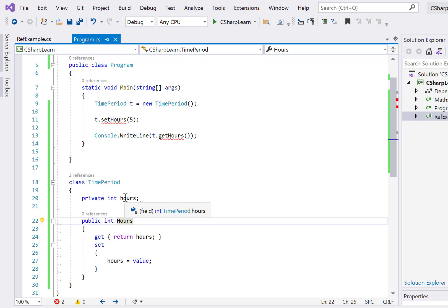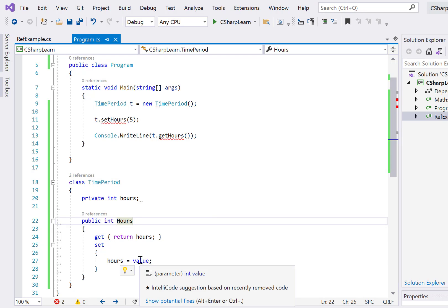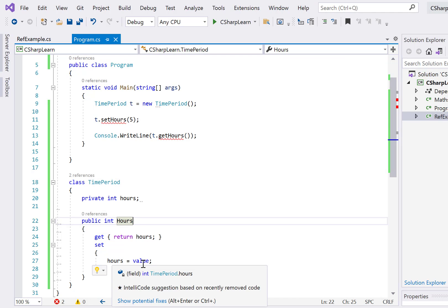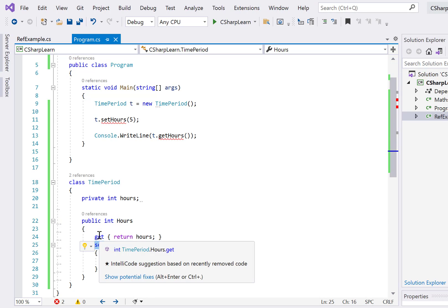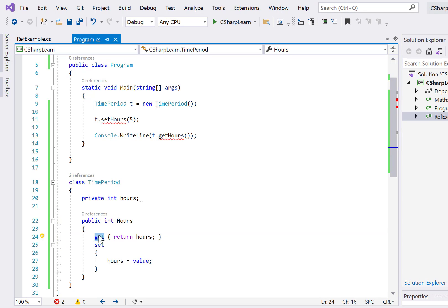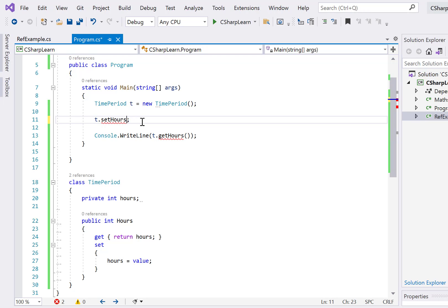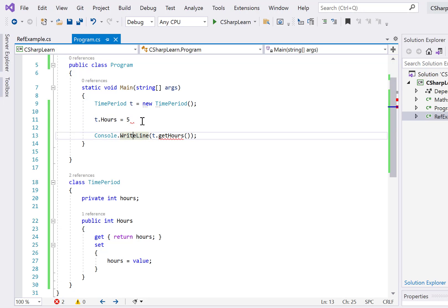For the getter we simply write 'return hours' since that's what we want to return. For setting the value, we have the 'value' keyword which is passed from the calling function — from main — so here we just set 'hours = value'. This is the setter and this is the getter — that's all we have to do. This combination is known as a property.